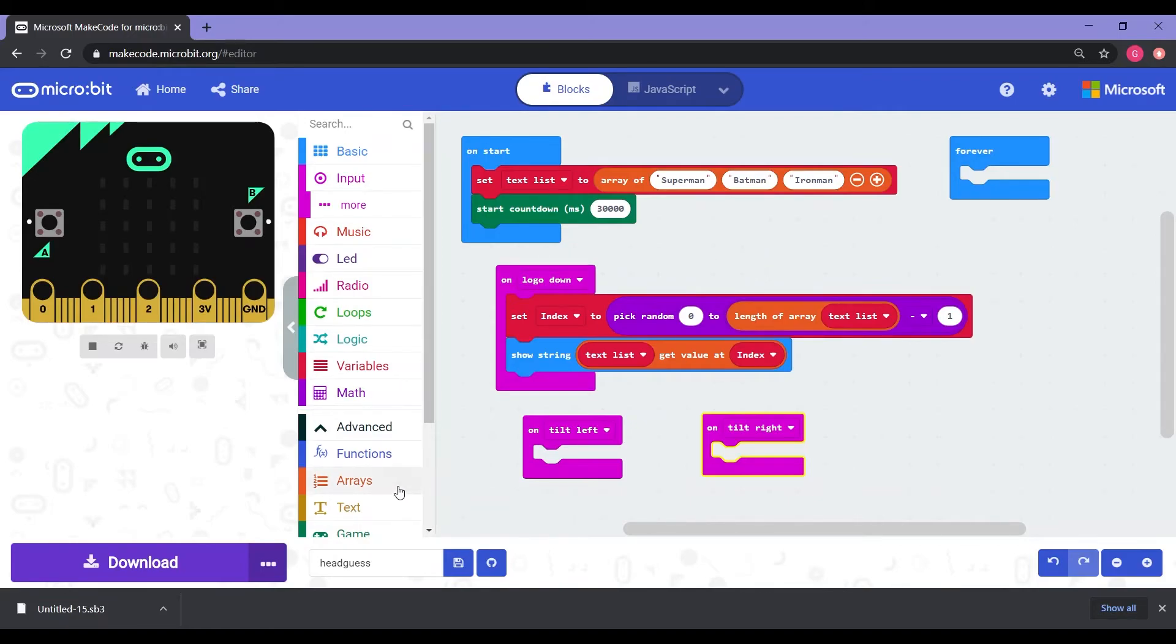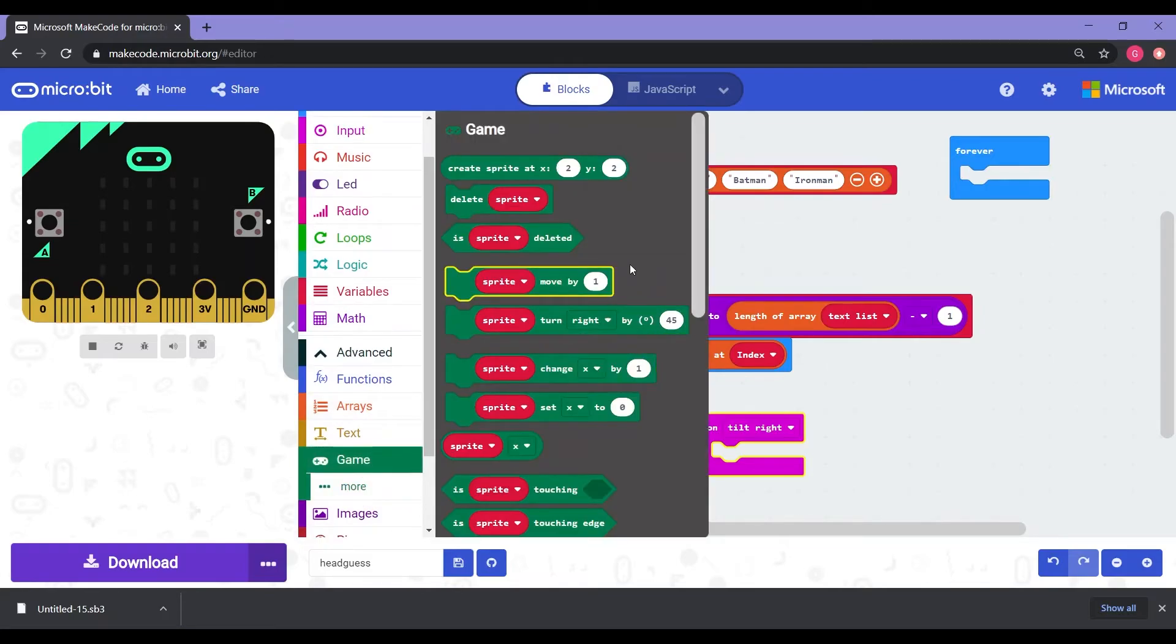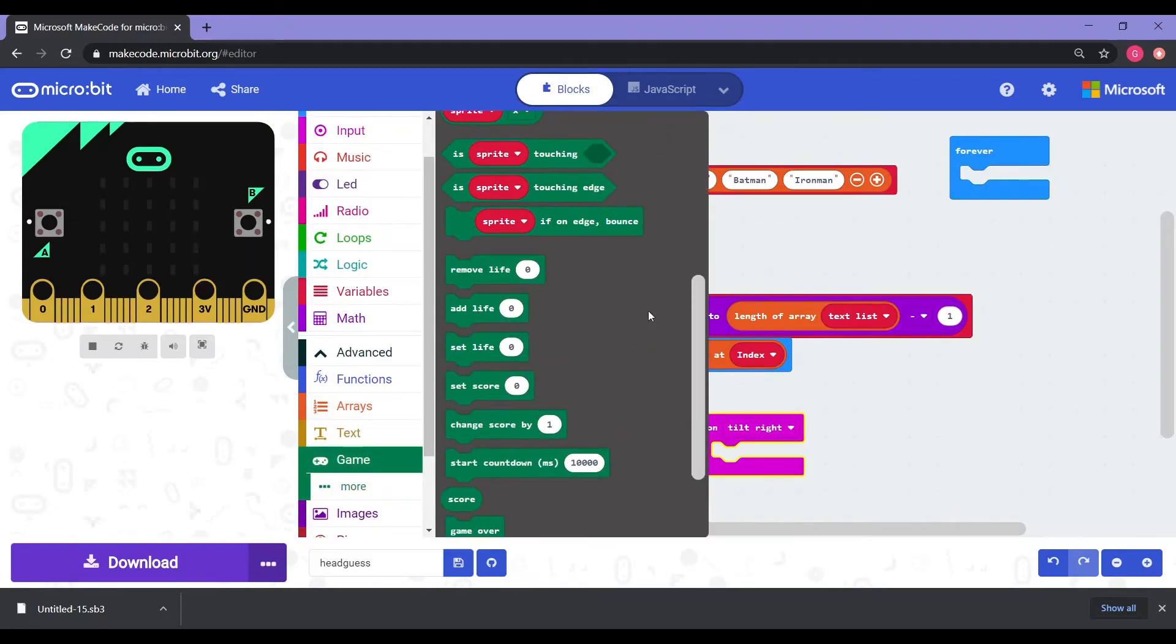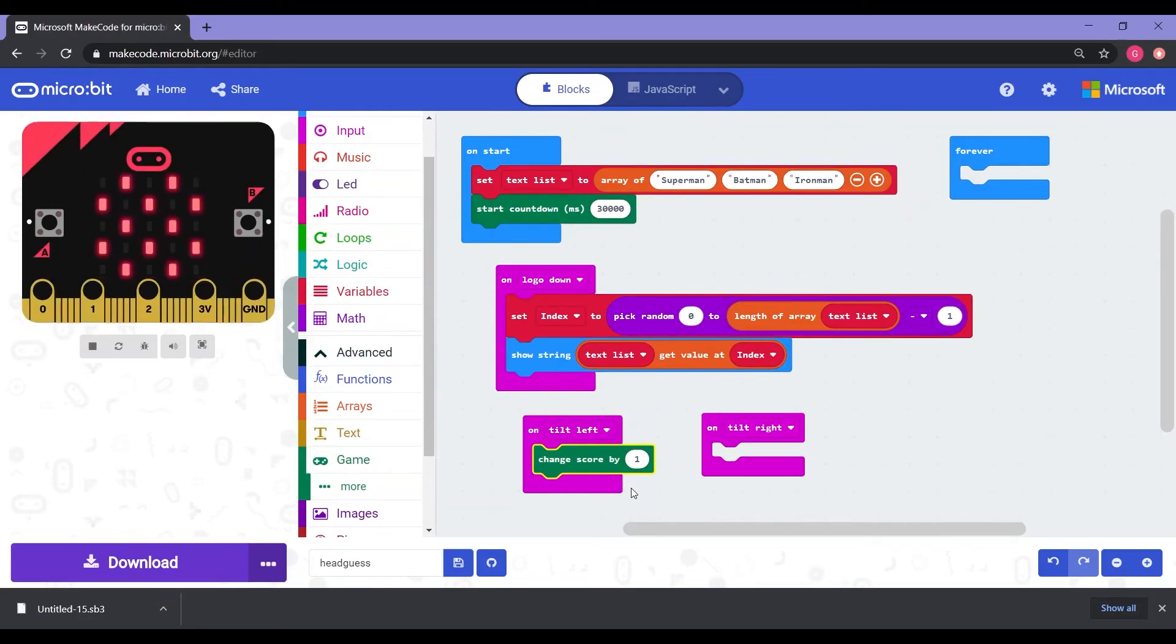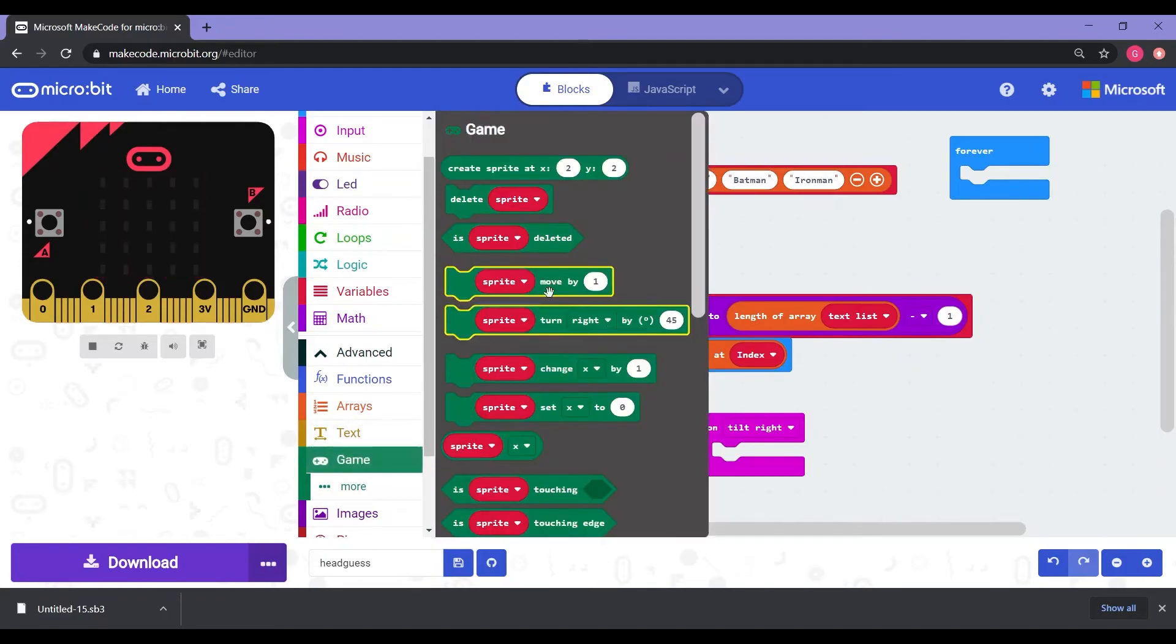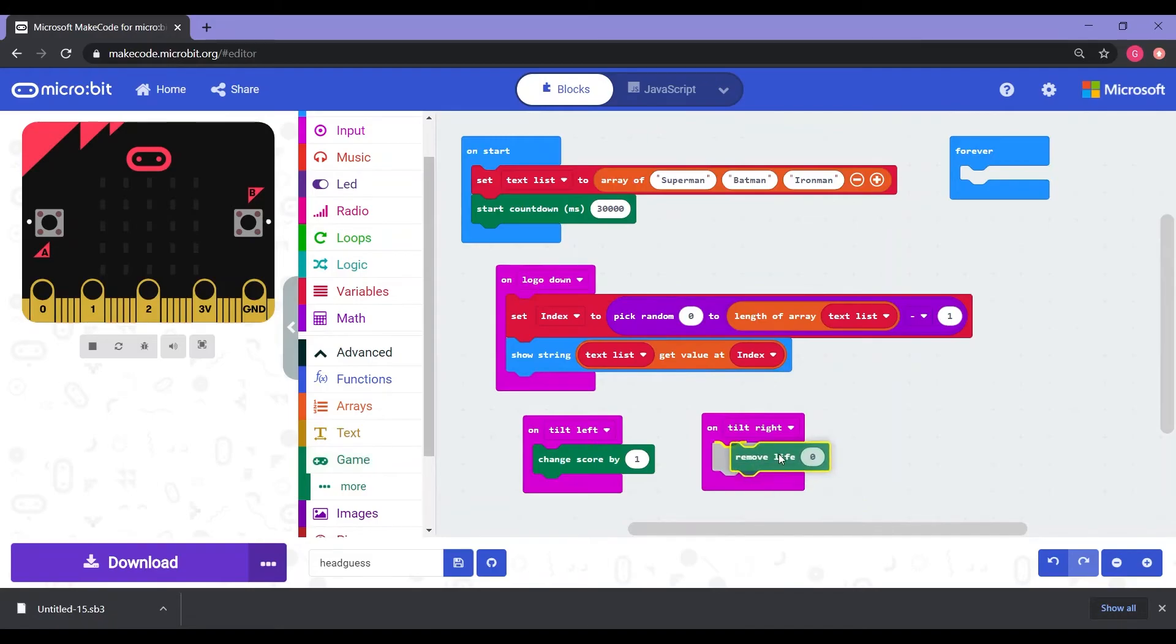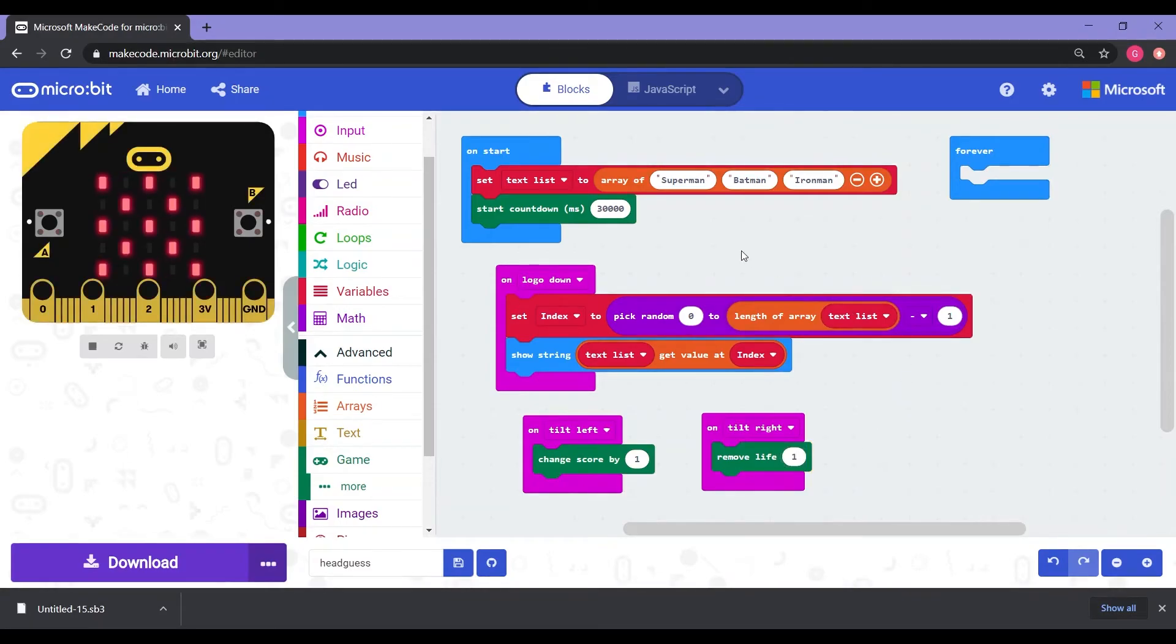So what we're going to do next here is we need to have some kind of score to it. So for that to happen, we're going to go into games and scroll down until we find one that says change score by one. Once you find the change score by one, we take that and put it into the tilt left. So that says, hey, we got it right. Your score increases by one. Then we're going to go back in the game and scroll down until we find where it says remove life. Then we're going to put that into the tilt right. Now with the remove life, we just need to change the zero to one.